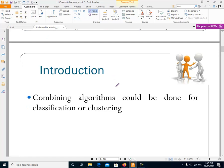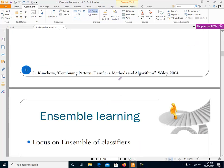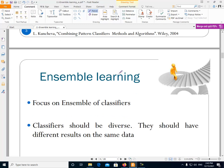Combining learning algorithms could be done for classification or clustering. Both of these two fields can use the combination of learning models. In this slide we want to talk about the ensemble of classifiers — we have some classifiers and we want to create an ensemble.